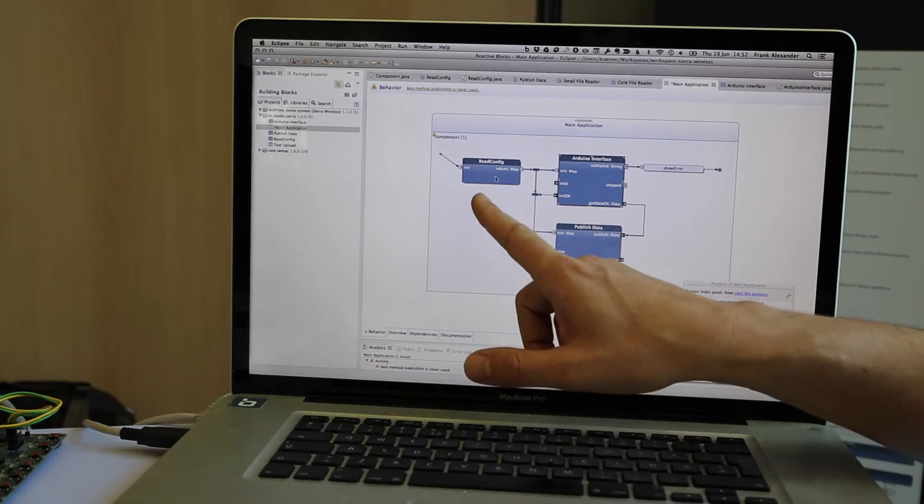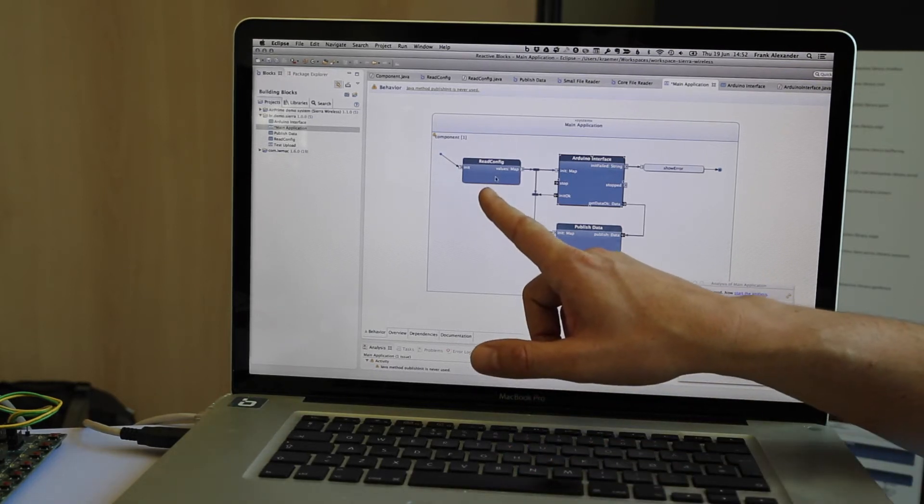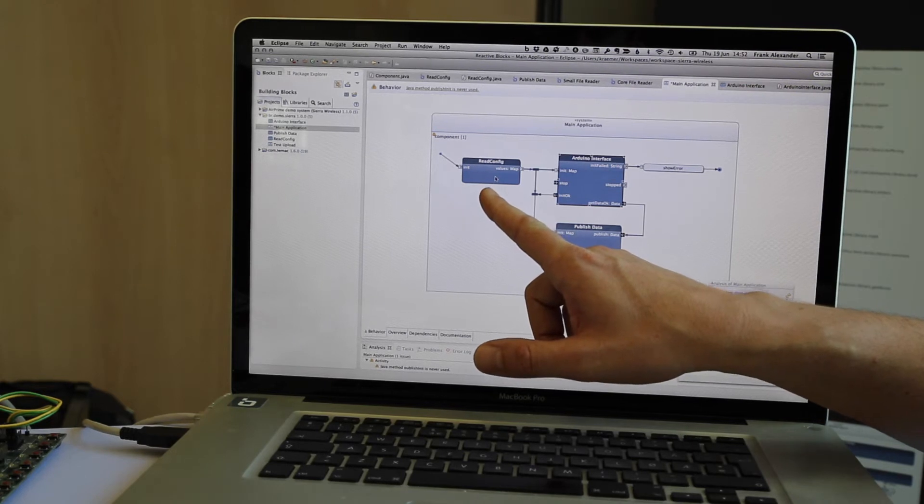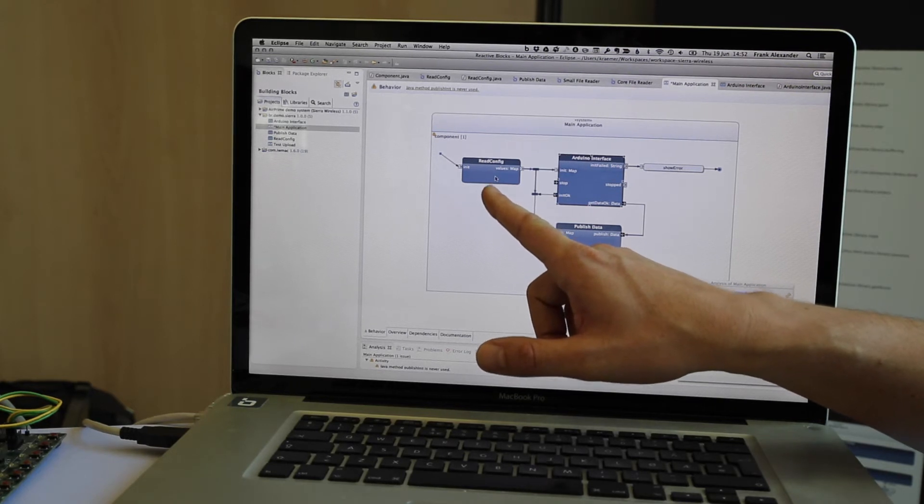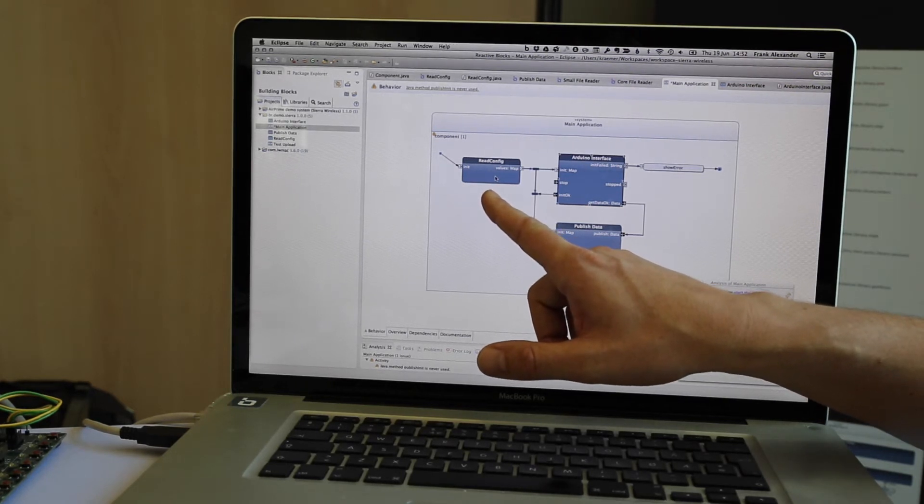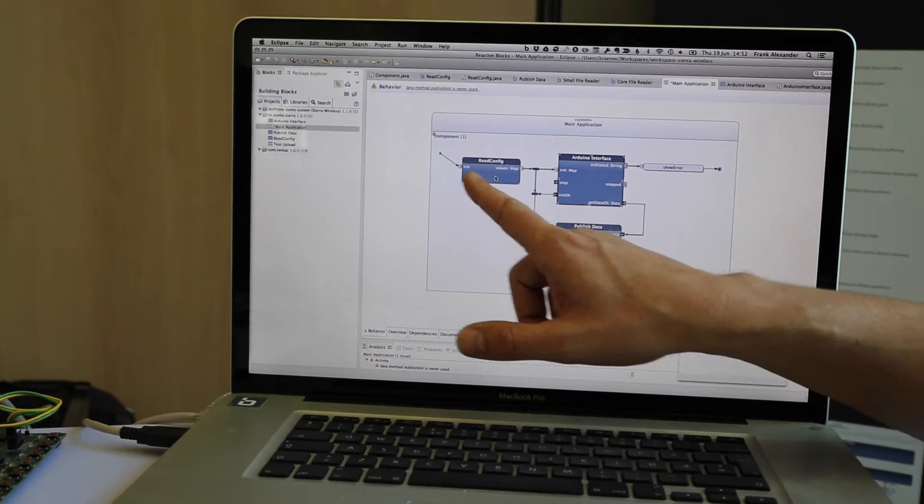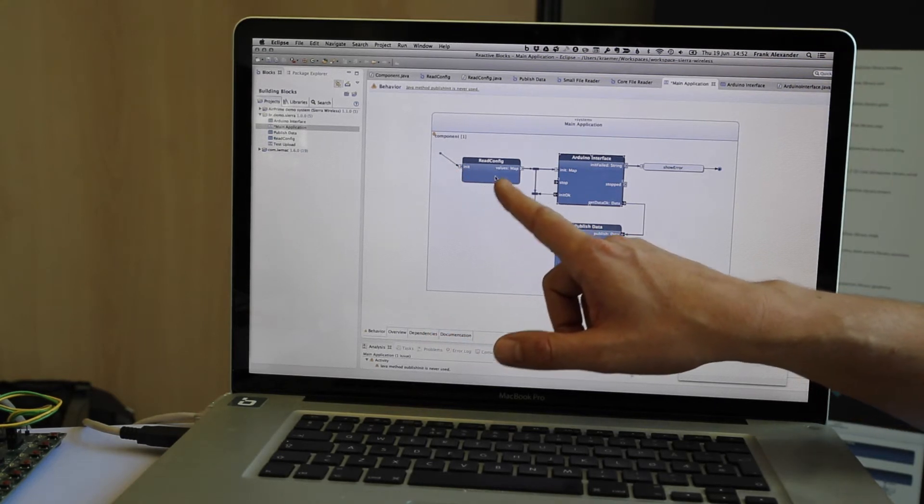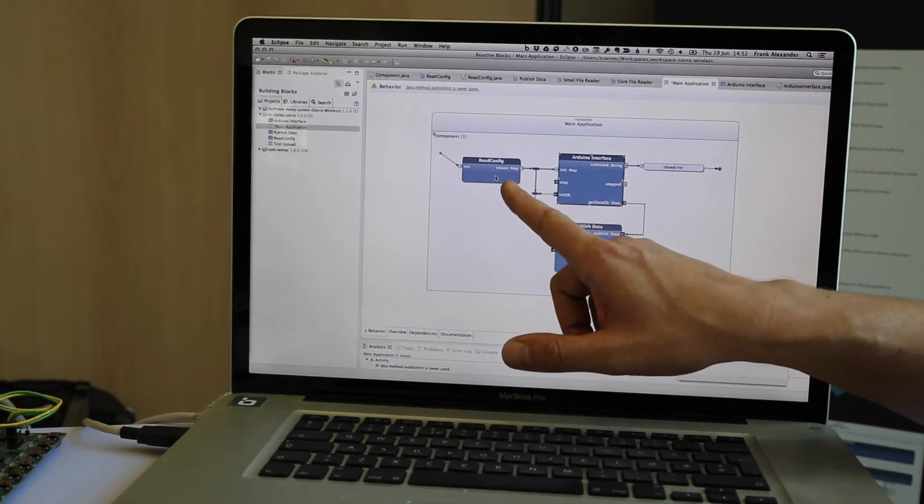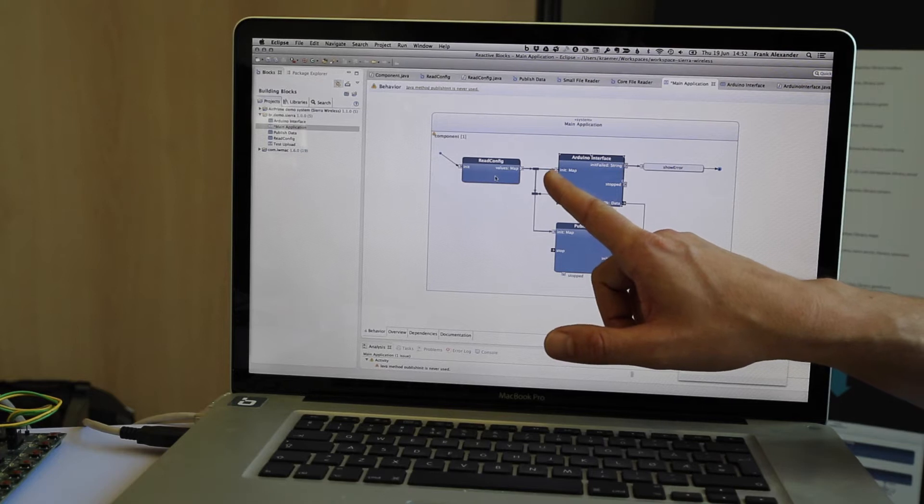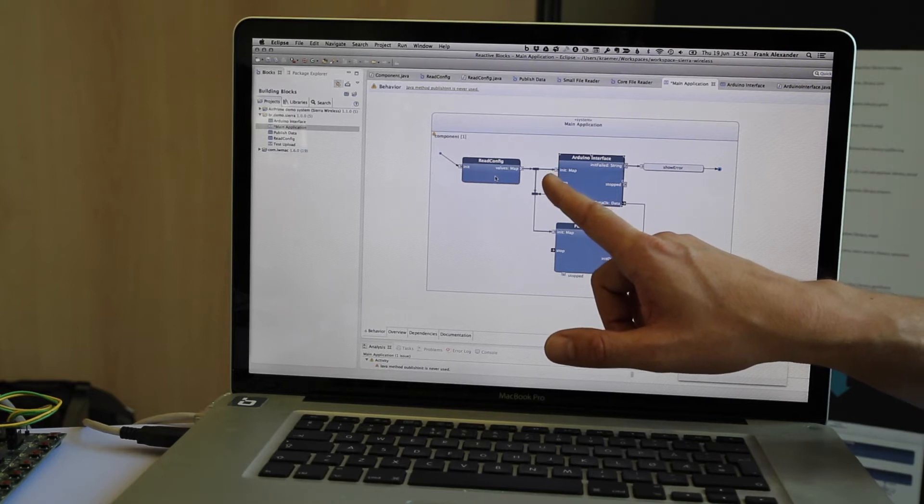This one is simply reading in a configuration that we need for accessing the server and some things of the Arduino. And when we start up the system, we are starting that block, we're getting these values in the map, and then you see we are starting up two other building blocks.